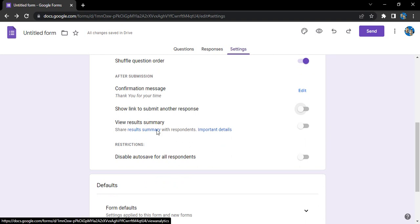Results summary, if you want to share with the respondents. So what is the results summary? In the case of the responses, let's say we have a multiple choice question. Let's say 10 respondents have answered already.